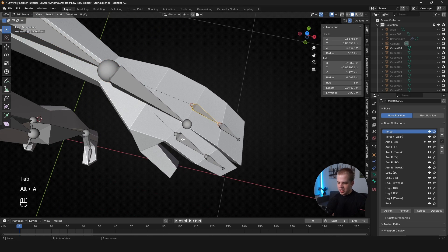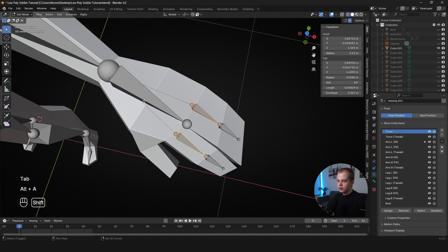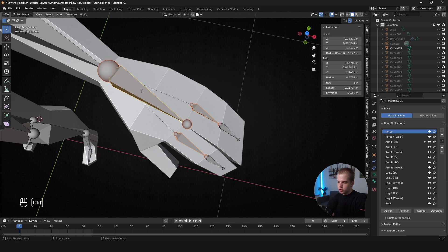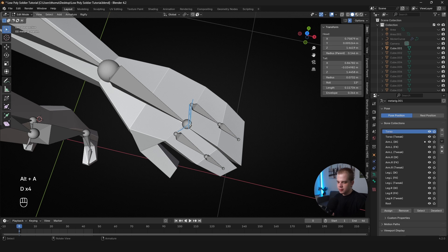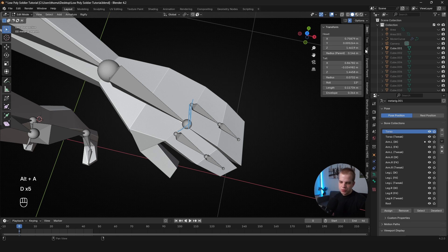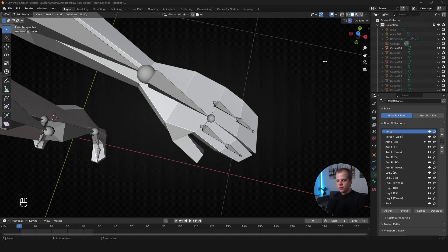So go to Edit Mode, select both of these fingers, select the hand bone, Ctrl+P, and Keep Offset. And you can see now the lines line up like that, which means that's going to follow the hand bone.